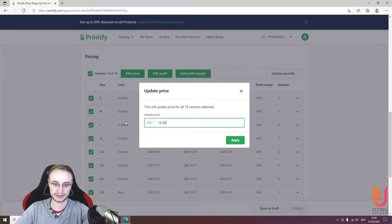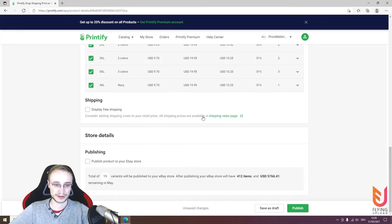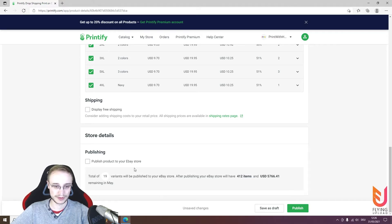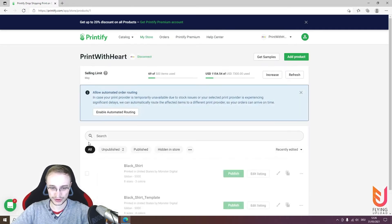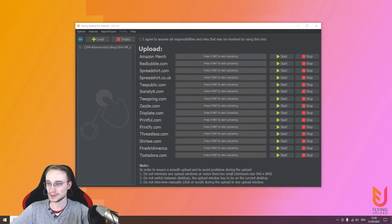For example, set the price to $19.95, enable display free shipping if you want, and publish the product to your eBay store — the tool will do this automatically because you enabled it. Save this as a draft since it should just be the template. The black shirt template is now ready and we can do the first upload for eBay.